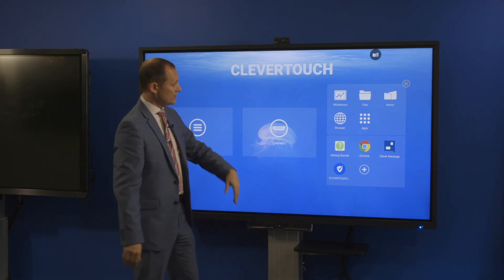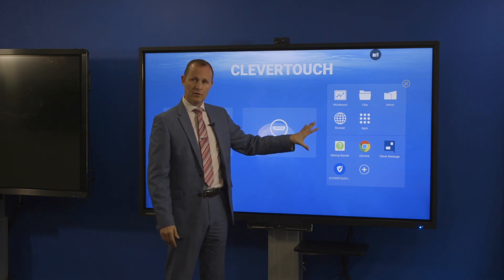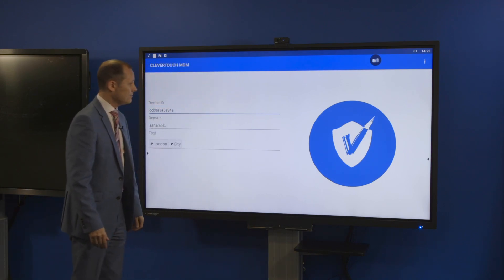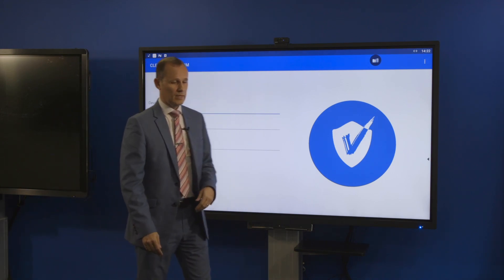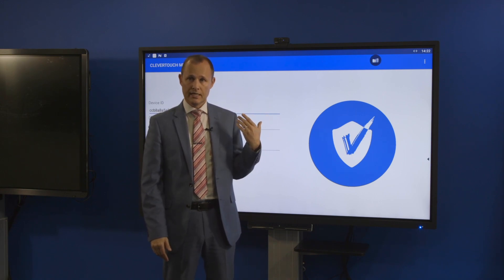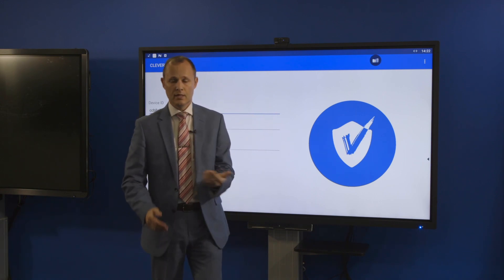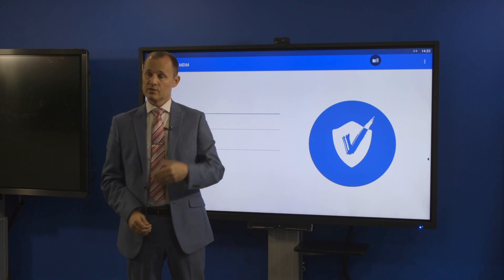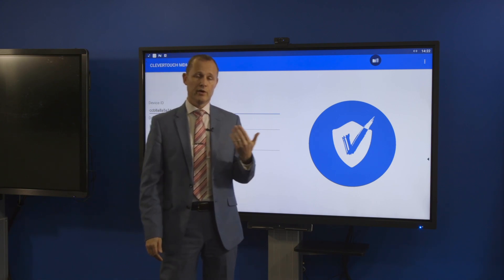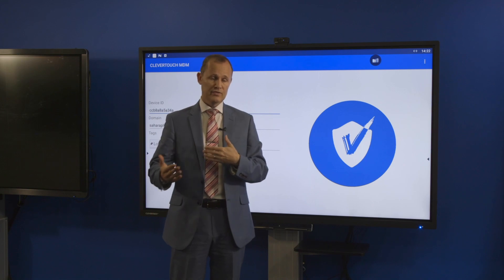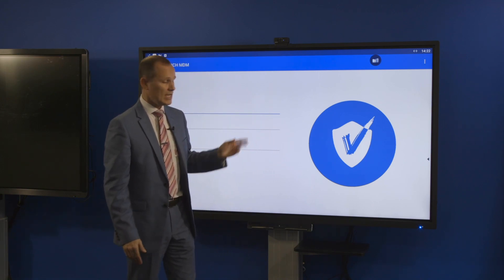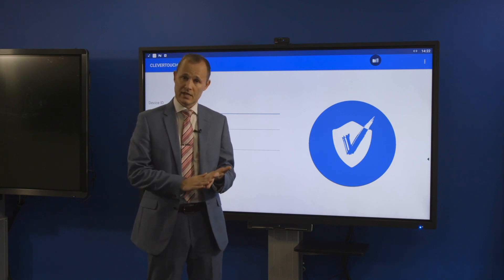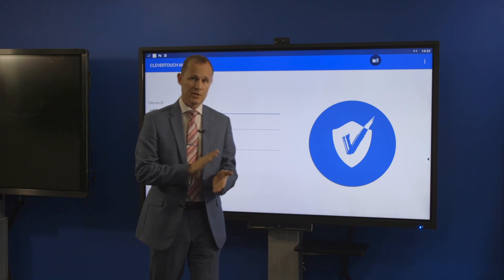In addition to that feature, we also have Clever Touch MDM — mobile device management. As we saw earlier, this has a PC option, but also a tablet mode. Most people with the PC option have the ability to remotely manage and control it, and we wanted to ensure you've got that same functionality for tablet mode, so that your facilities or IT team can look after it. The MDM allows you to switch it on, switch it off, see it live, and install or remove apps.